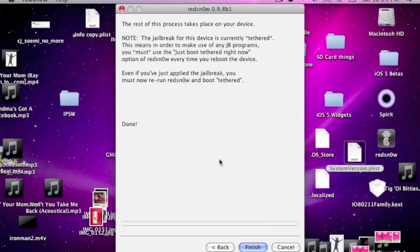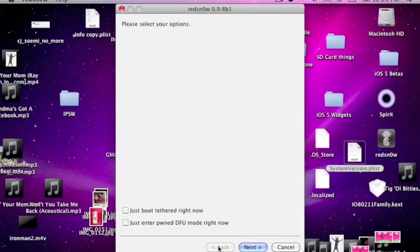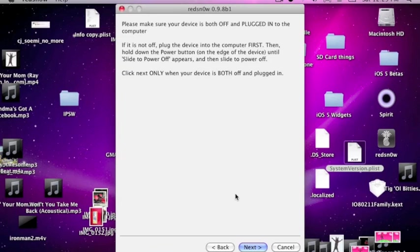And then on what's new, it will say finish, back, and cancel. Click on back. And we're going to click on just boot tether right now. Click on next. And then turn off our device again. So once that's done, I'm going to prepare to press the power button.